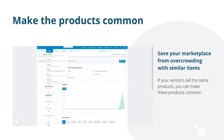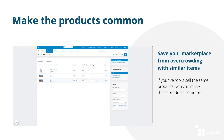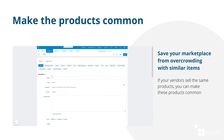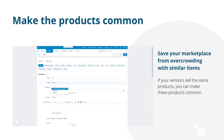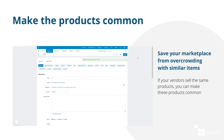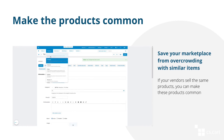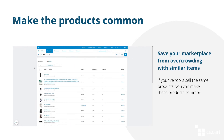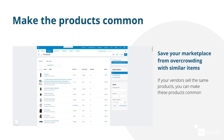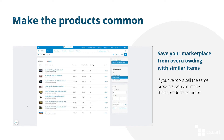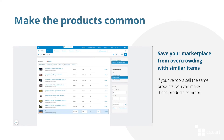If you allow your vendors to upload their products and several vendors add identical items, you can always make these products common and offer them for sale to other vendors. This way, you can save your catalog from being overcrowded with similar products.